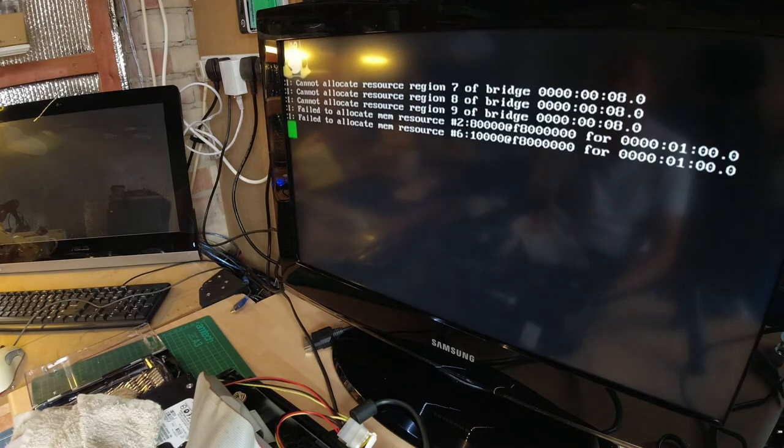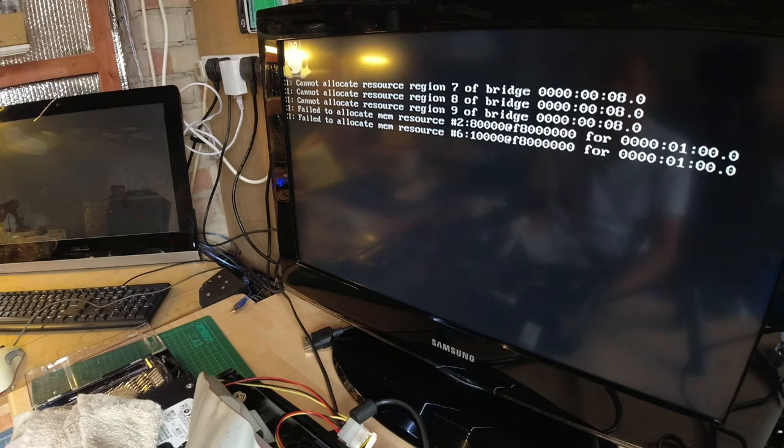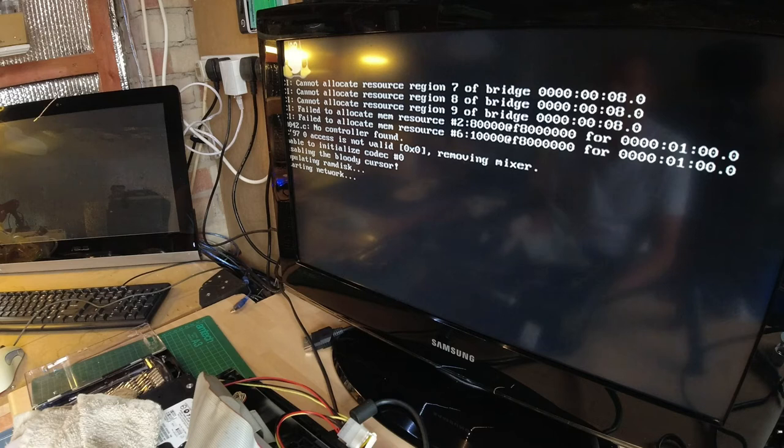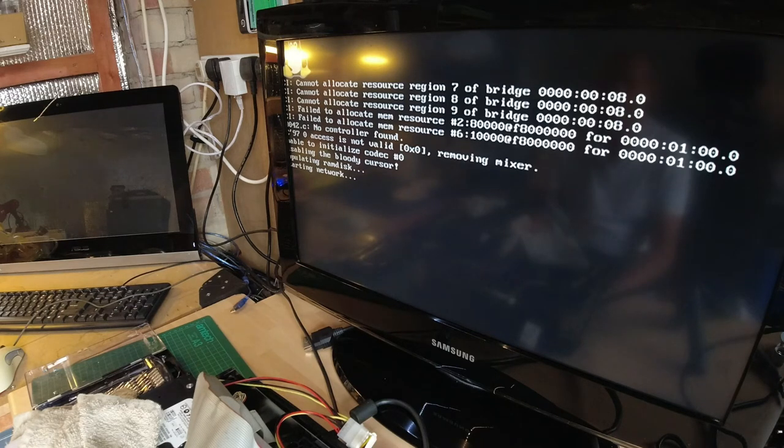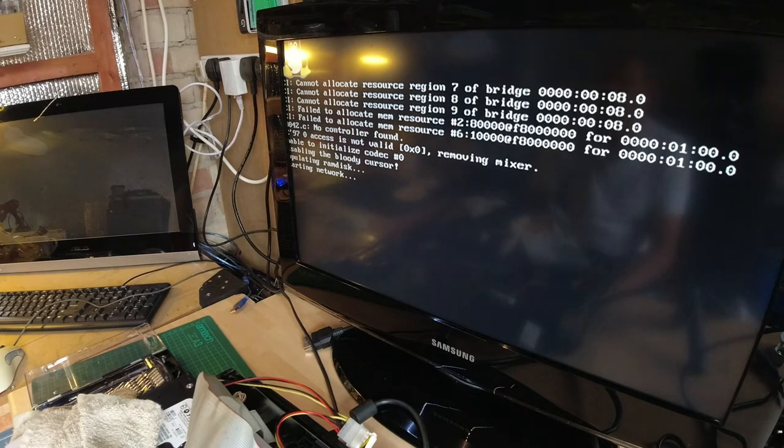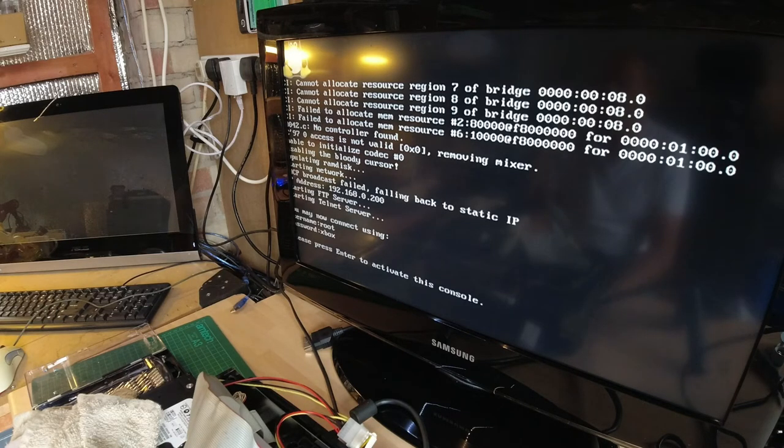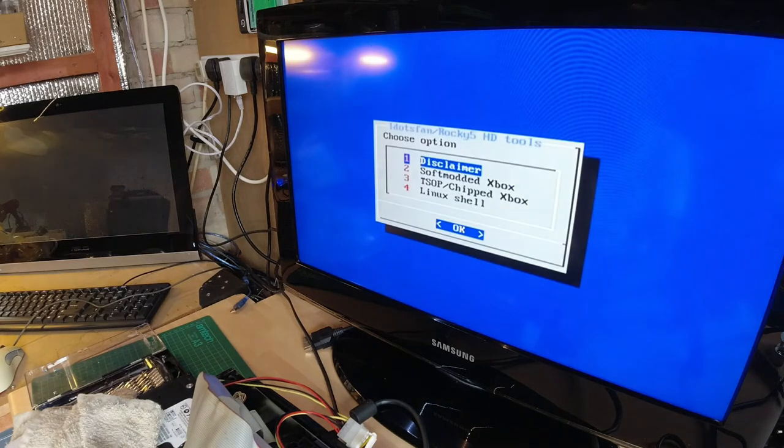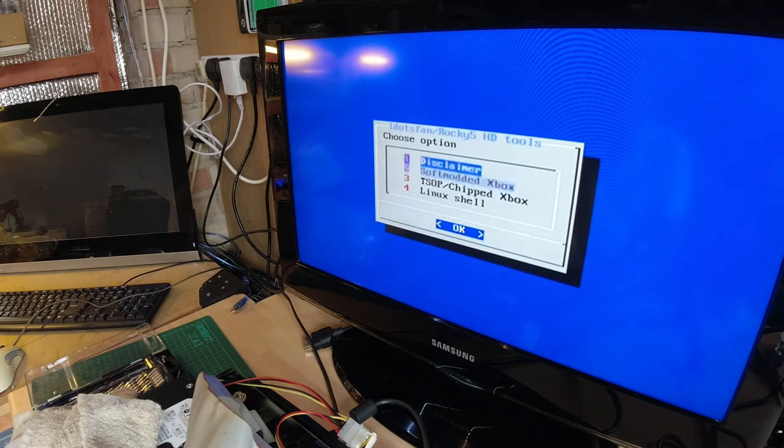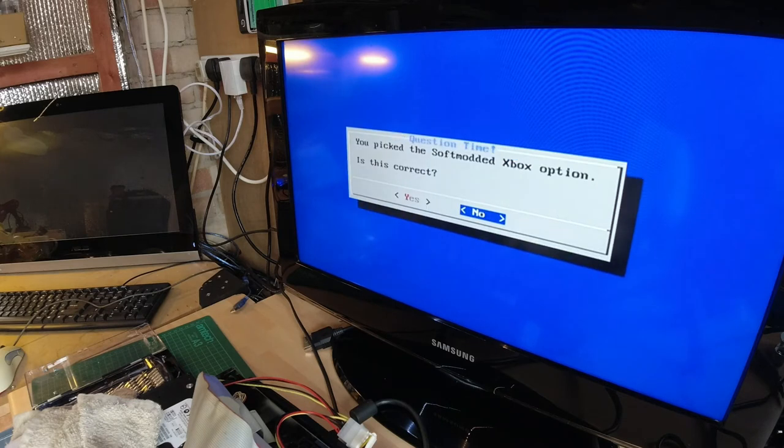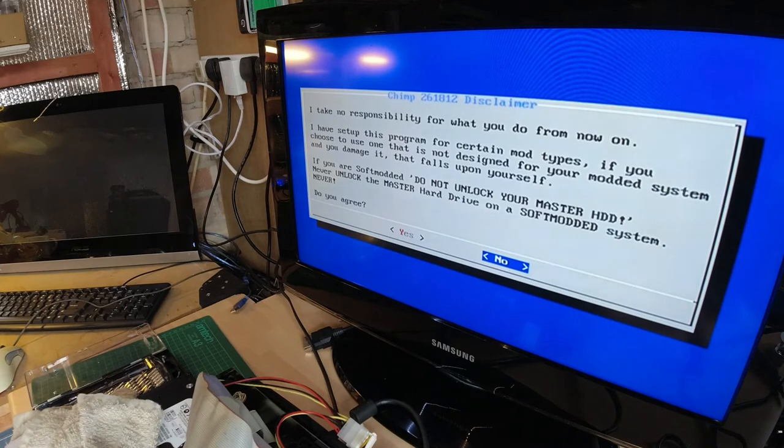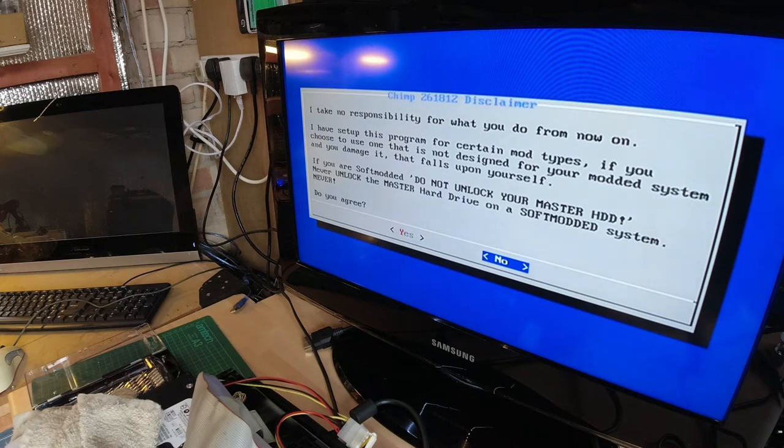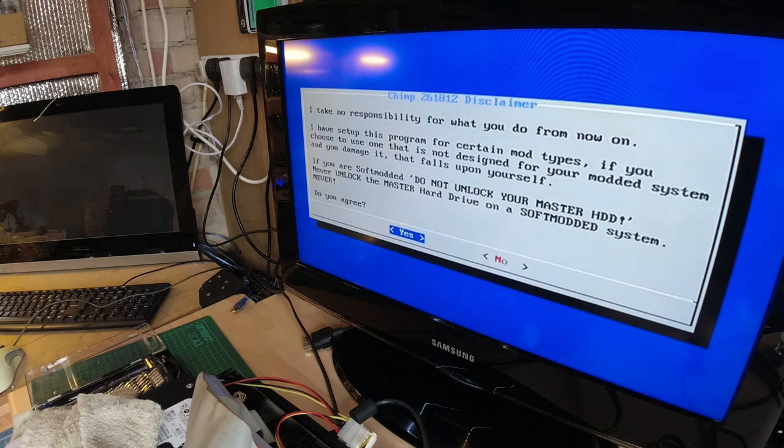Let it go through its startup process. This is quite an old version of CHIMP. I do need to update a lot of my soft modding stuff. Right, and so on CHIMP we're going to select soft modded box option, option two. It comes up with a warning. If you are soft modded, do not unlock your master hard disk drive. Never do that on a soft modded one. It's fine on a TSOP flashed one or a mod chip system, but not on a soft modded one. Agree to them.